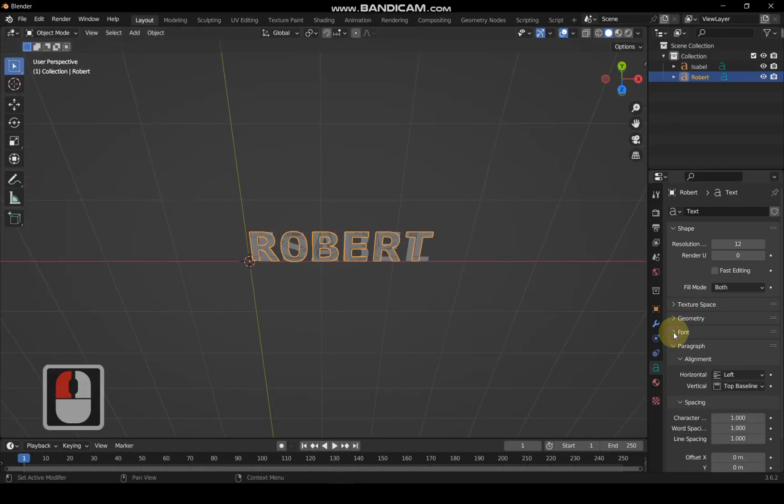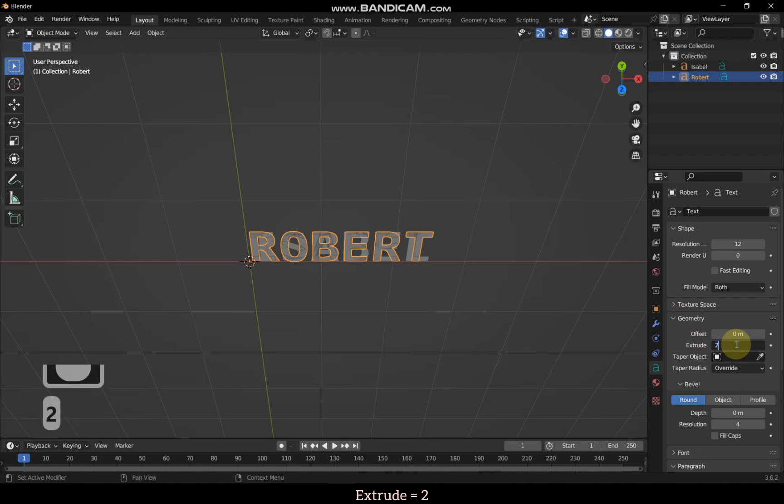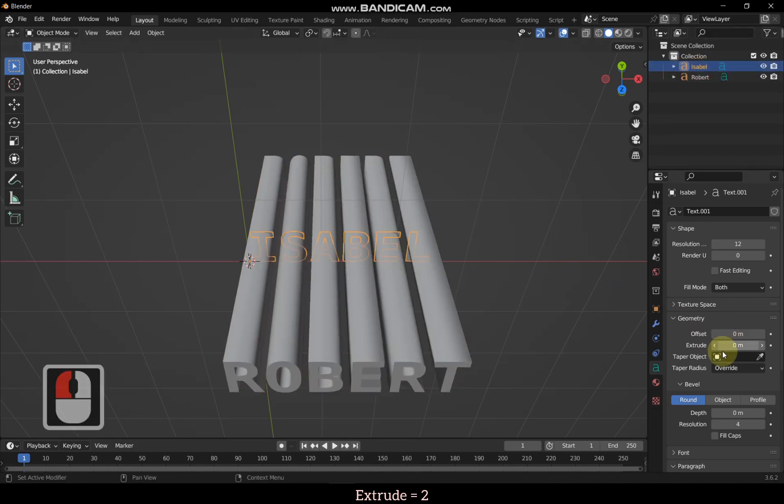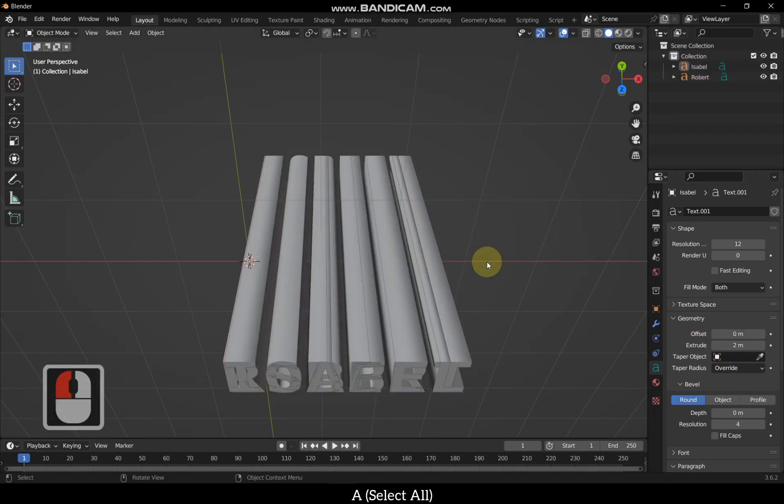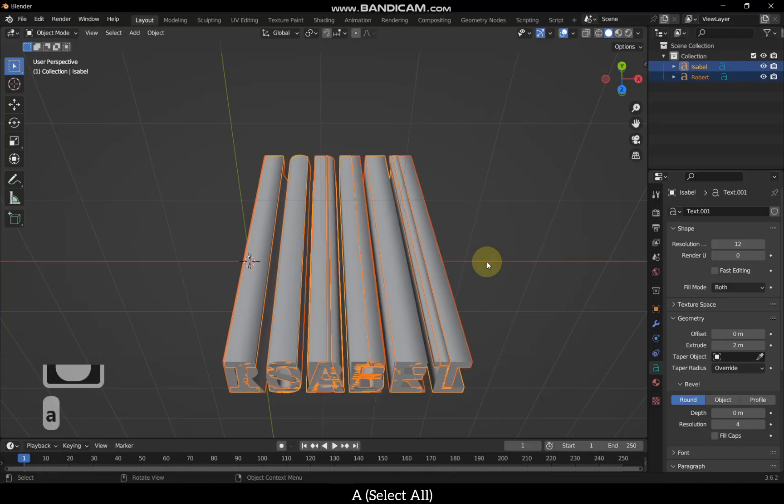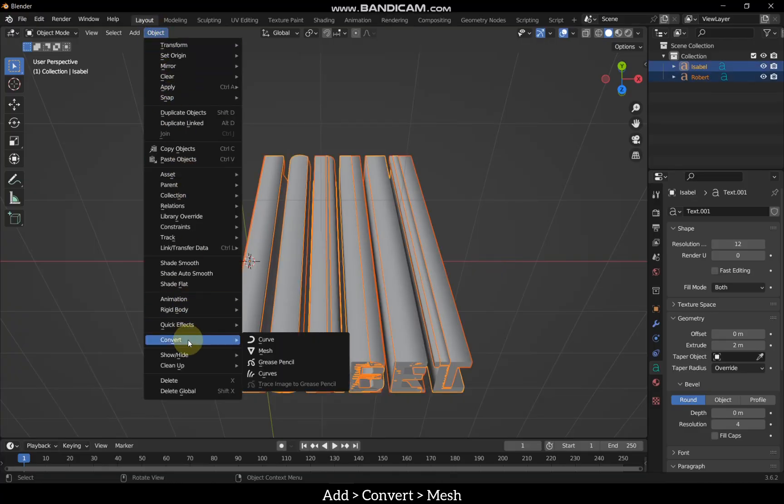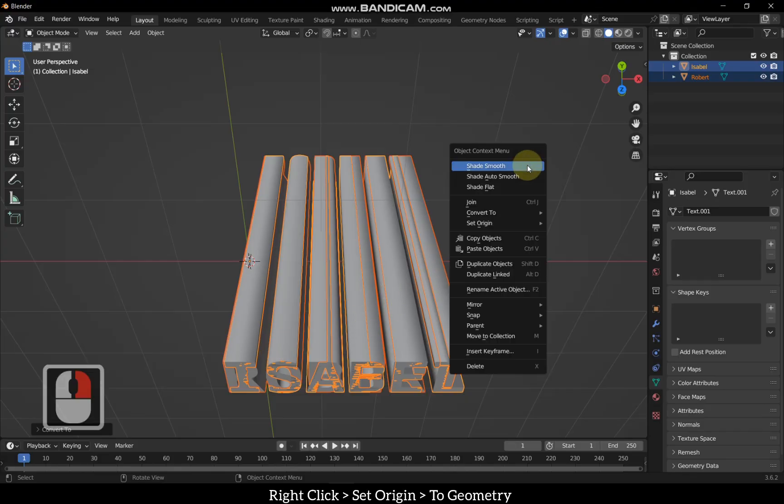To make them 3D printable, increase the extrude value to 2 for both names. Now, select both texts and convert them from text to mesh. With both selected, right click and choose set origin to geometry.